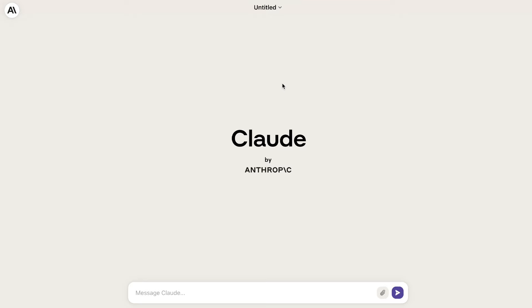If you haven't signed up for Claude 2 yet, just head over to claude.ai and you'll be able to access Claude completely for free. Once you've signed up for Claude, it's very easy to use. You'll enter your inputs within the message section and you'll get your outputs on Claude and you can converse like any other AI bot.